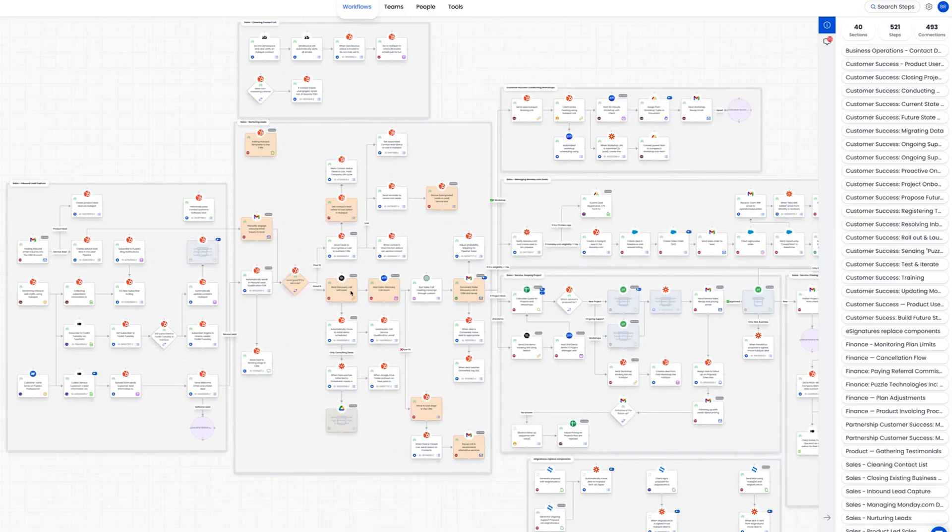Puzzle fixes all of that with a visual workspace that maps every step, links your tools and team, and even tracks time and cost so you can finally run your operations with clarity. To get rolling, hop into the workflow canvas — it's like your master blueprint.